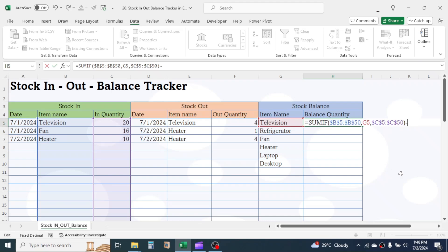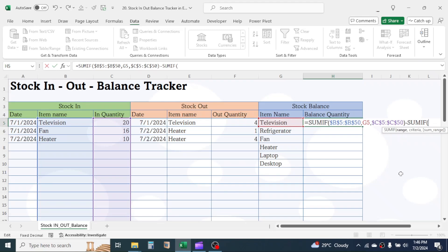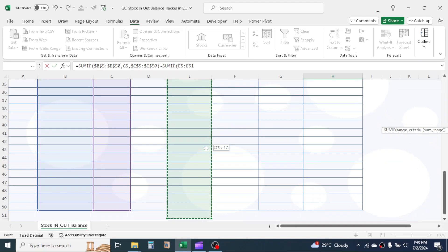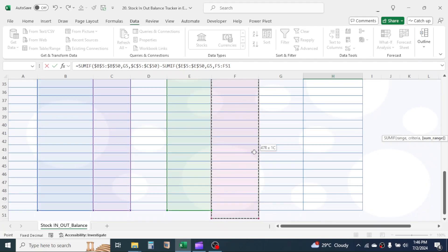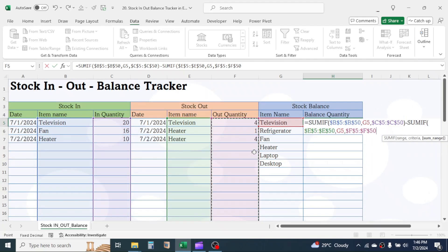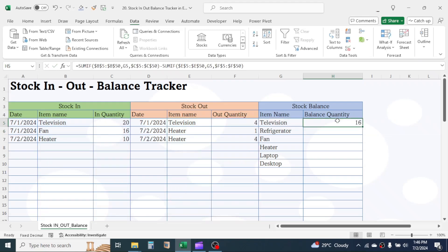Now put a minus symbol, then write another SUMIF function. Open a bracket. In the range, select the Item Name range of the Stock Out section and lock it with F4. Give a comma. In the criteria, select the Item Name in the Balance section. Give a comma. In the sum range, select the Out Quantity range and lock it with F4. Close the bracket and press Enter. We have now subtracted the stock out from stock in to get the balance.